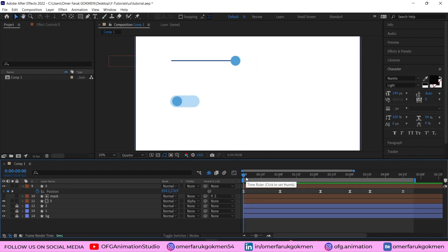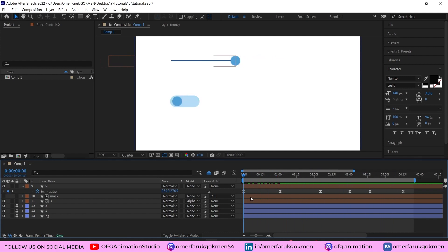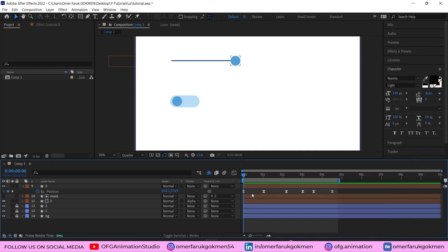We have done a really awesome job inside After Effects — we created user interface elements animation in just a few minutes without using any third-party plugins. If you find this video helpful, please like the video. Drop any questions in the comment section below and I will respond as soon as possible. Until next time, take care!